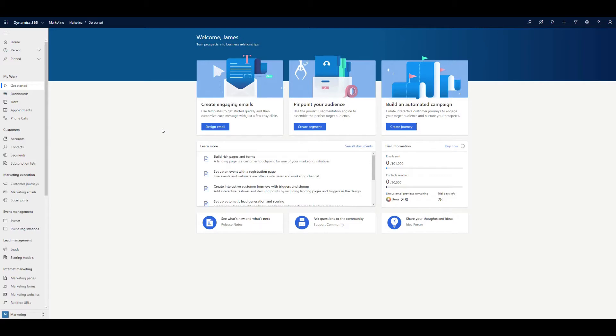Hi, this is a quick video about an update that's coming to the Dynamics Marketing app, one of the regularly requested features. It is going to be available as of the October release in 2020, that's the Wave 2 release.